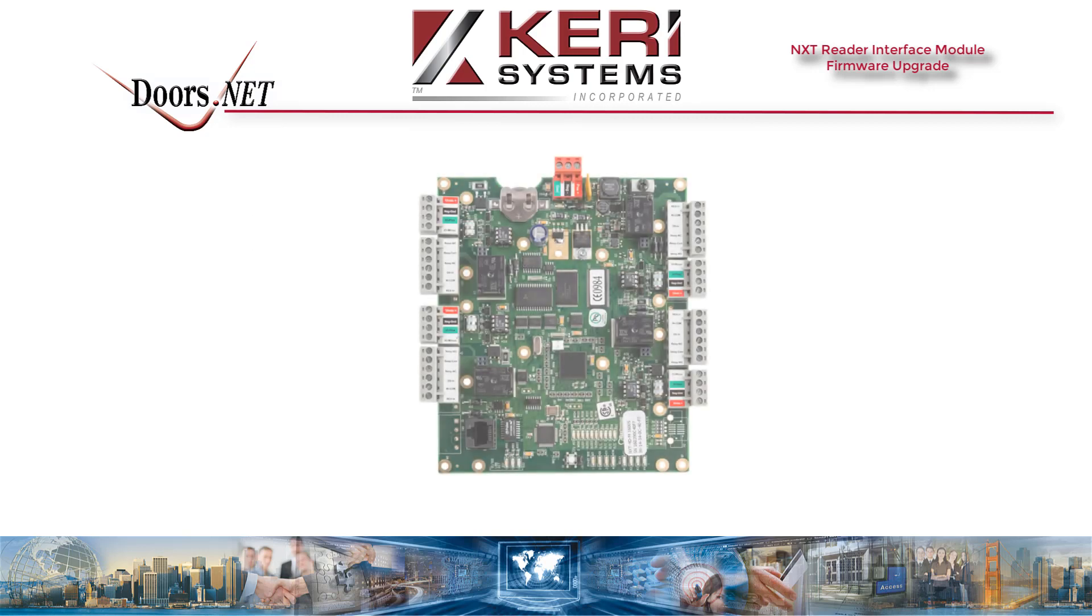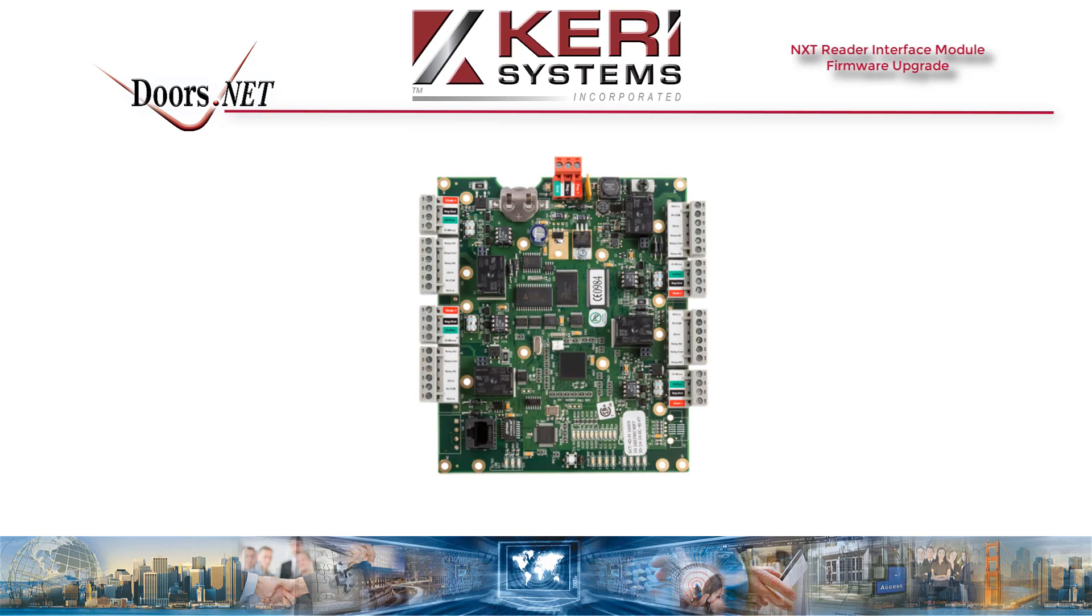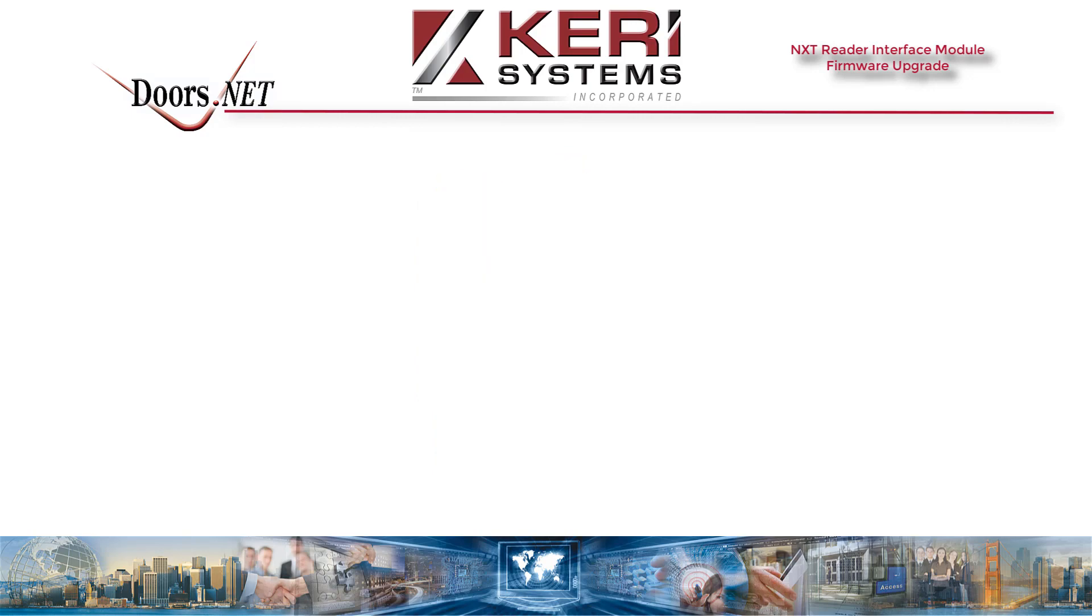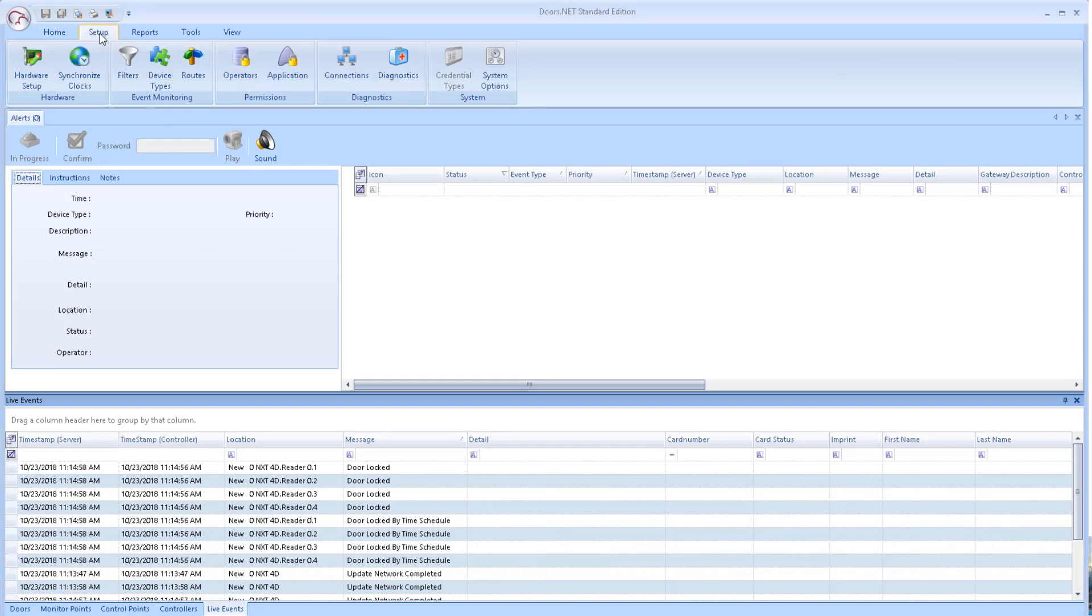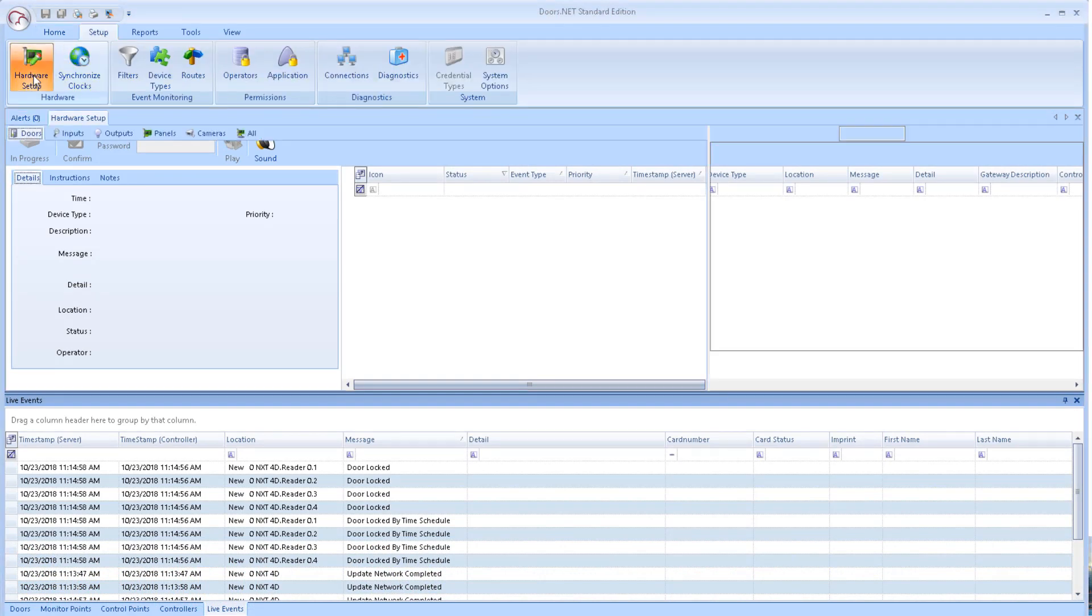Using standard NXT controllers: From within the software, click on Setup, Hardware Setup, and then the All tab.